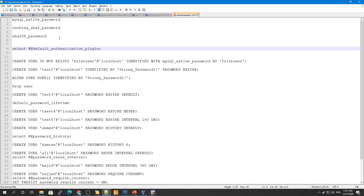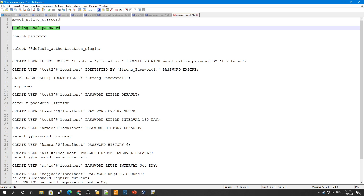The mysql_native_password plugin is based on a password hashing method and was used before the newer plugins were introduced. In MySQL 5.7 the default was mysql_native_password, but now the default is caching_sha2_password. The sha256_password plugin implements basic SHA-256 authentication, while caching_sha2_password uses caching on the server side for better performance.